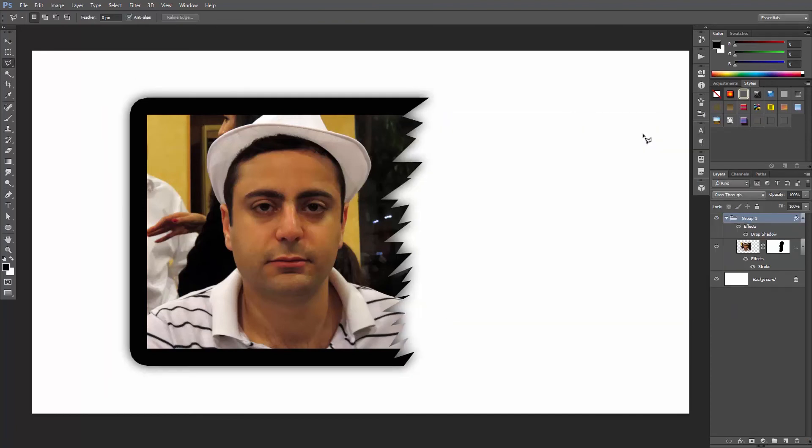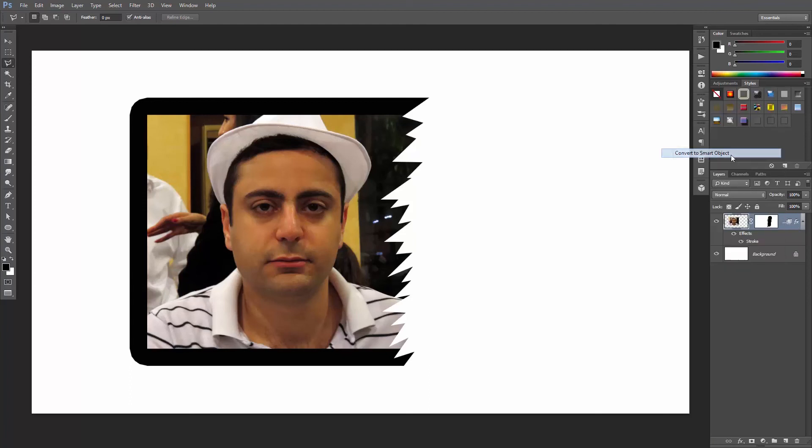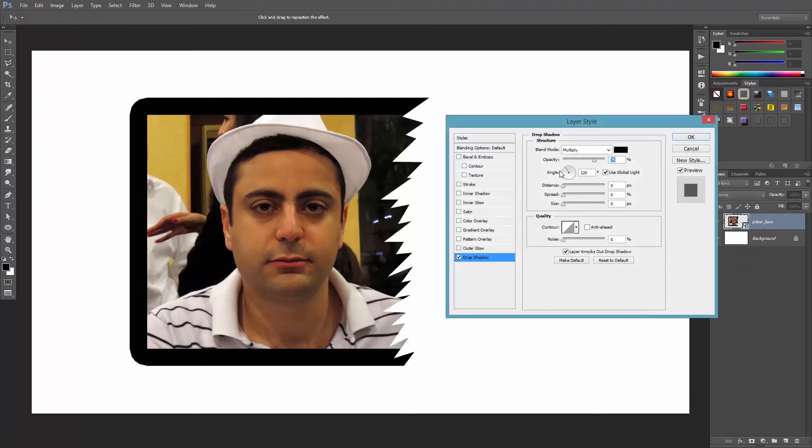Better yet, instead of creating a group, just convert the layer to a smart object. And then, add the drop shadow to the smart object itself.